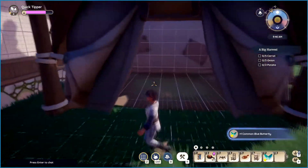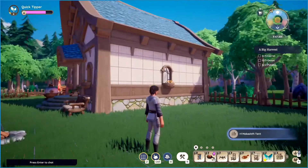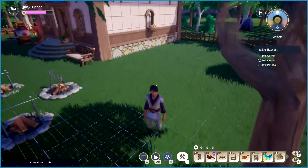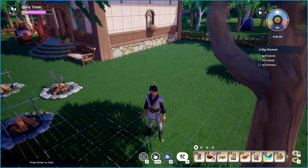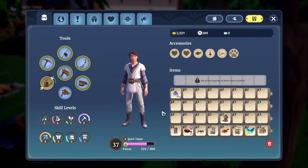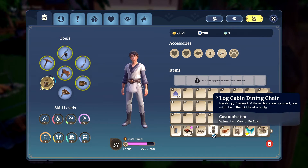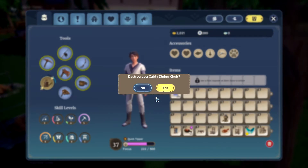Now that the tent is empty, we can finally pick it up — bing bang boom, we got all the stuff out of there. Now if you don't want these items taking up spots in your inventory, press I to open your inventory, click on the chair you want to get rid of, and drag it right to the trash can. It's going to ask you to destroy it.